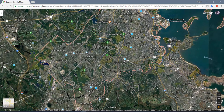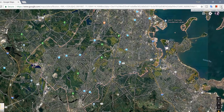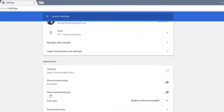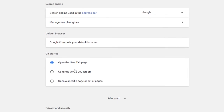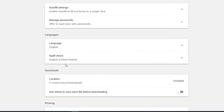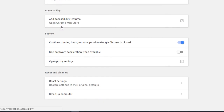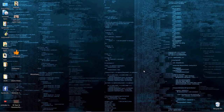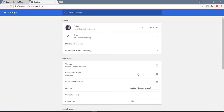To fix this, go to Settings, then Advanced. Under the System section, turn on 'Use hardware acceleration when available' and relaunch Chrome. Now the Chrome browser has been relaunched.